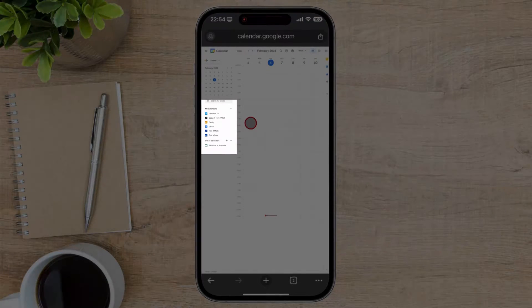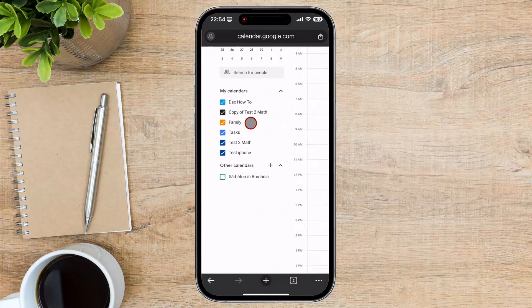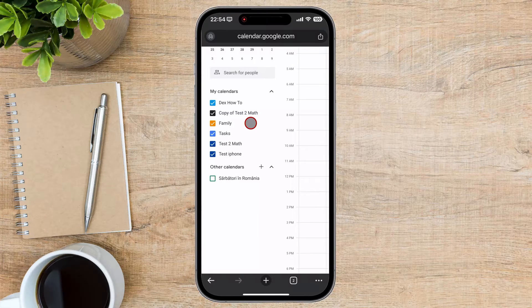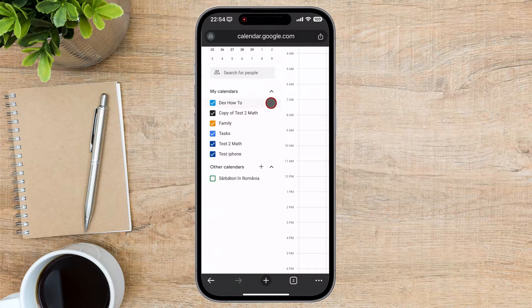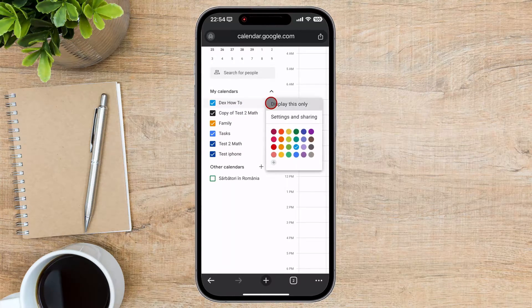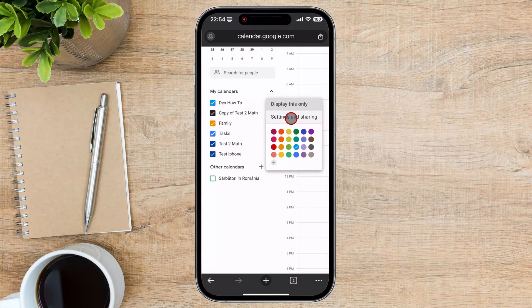Now you see the Google Calendar site. Zoom in on My Calendars from the left side. If you hover a finger on a calendar, you will see three dots. Tap on those three dots for the calendar you want to share. Tap on Settings and Sharing.